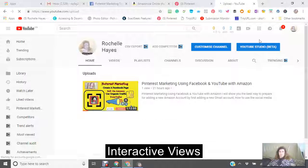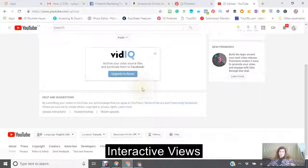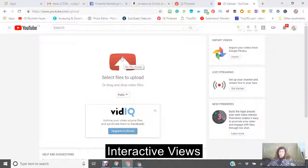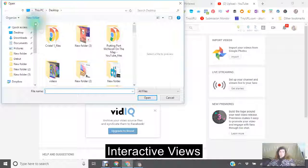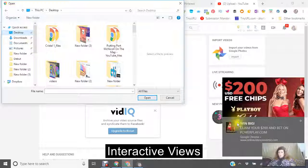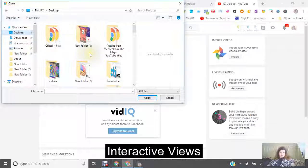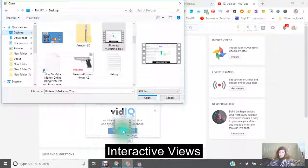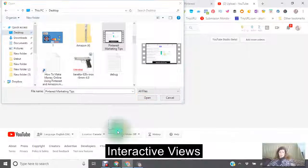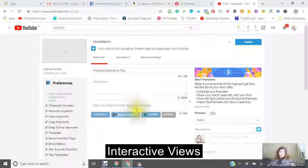There are two ways that you can upload your video. One is you can use this arrow and find it in your computer. The other one is you can use this arrow, find it in your computer, and drop it in. Now the way to do this is to just take it and drop it in, and then you're going to see that it's uploading.